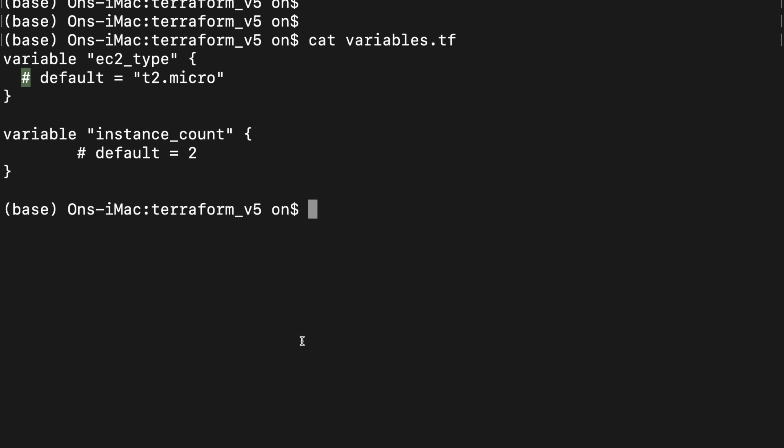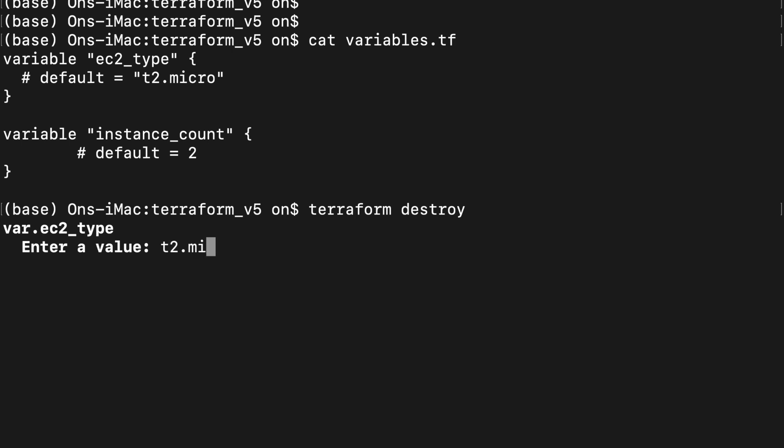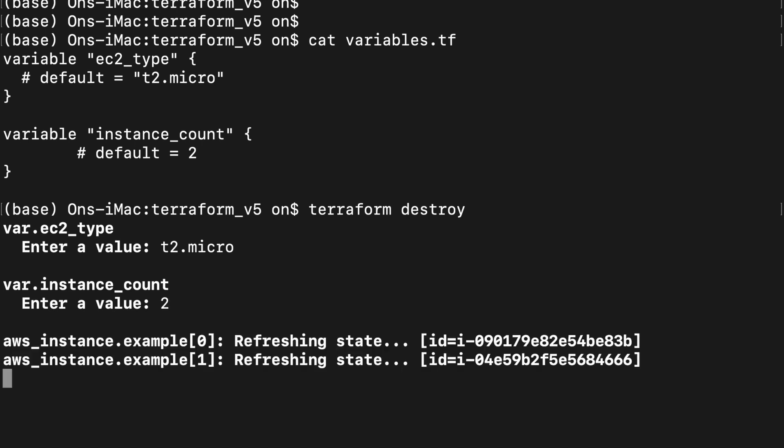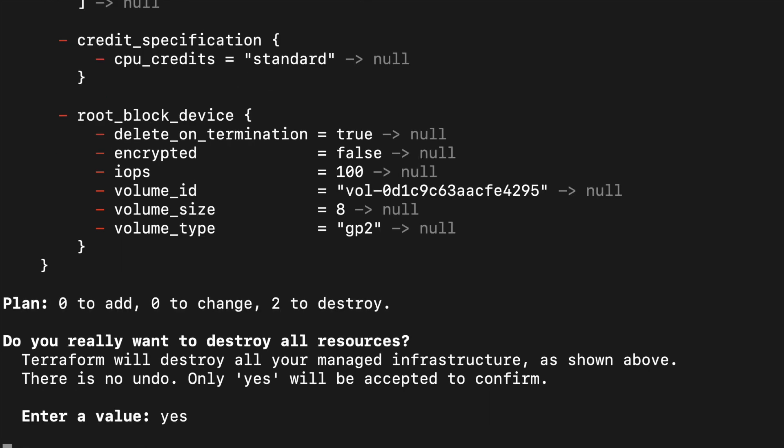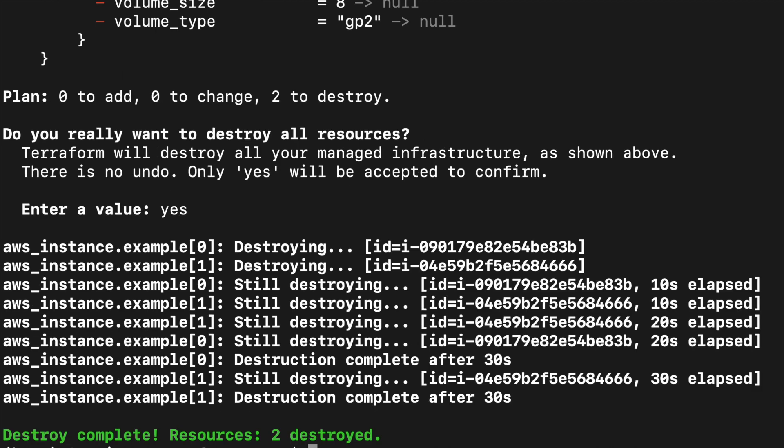Now I will destroy these EC2 instances. Terraform once again asks me for these variables. I put in t2.micro, instance count is 2.